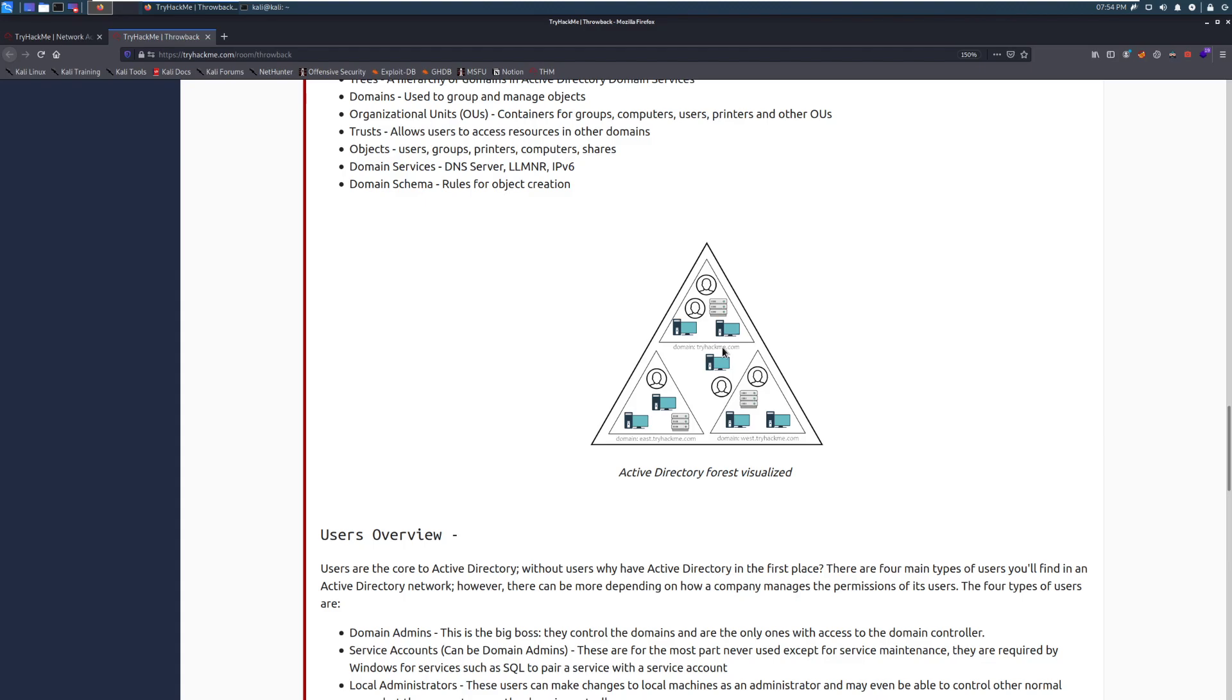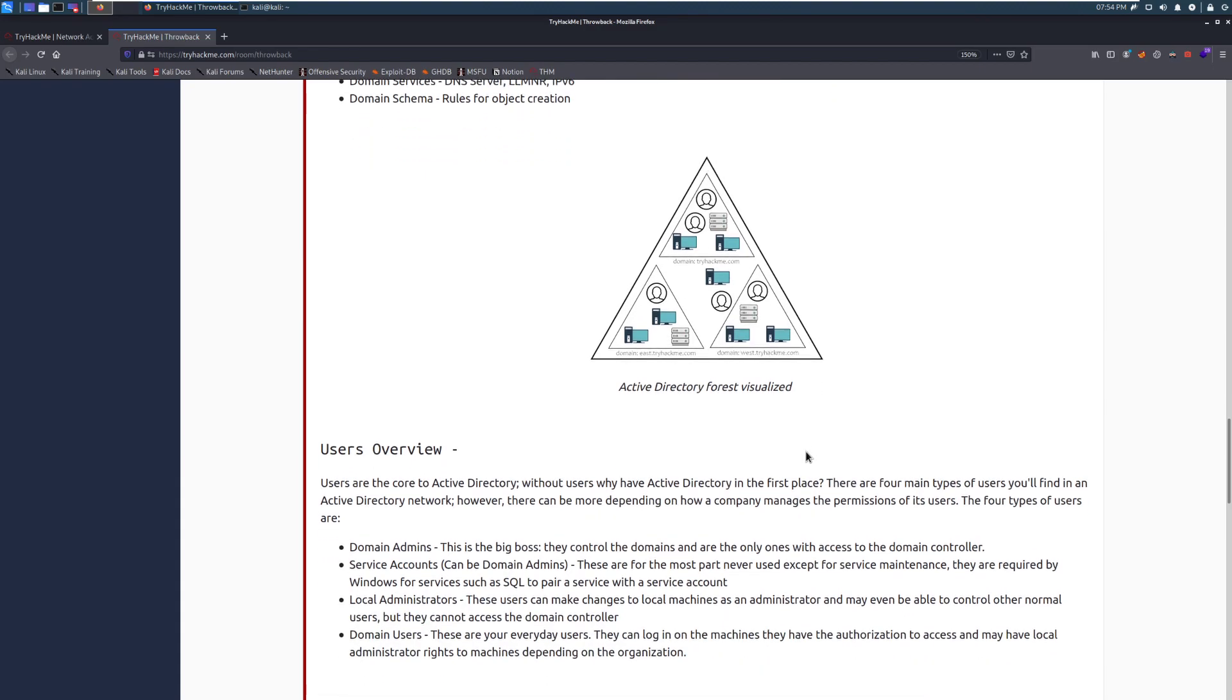Then there's domain schema, which are rules for object creation. I won't get too much into that right now. Just know roughly that these things exist. And, again, you can see the forest structure visualized.